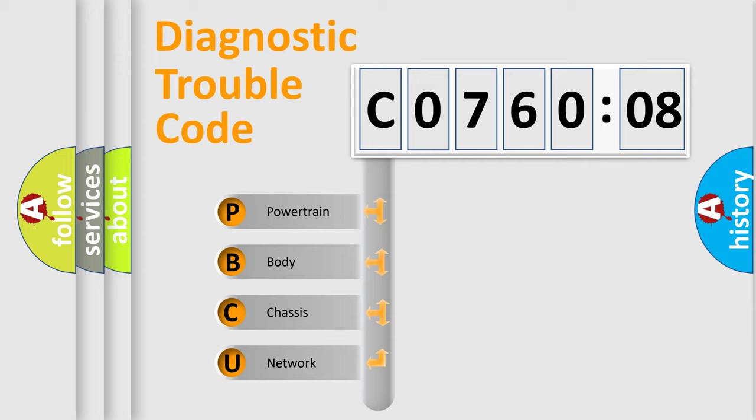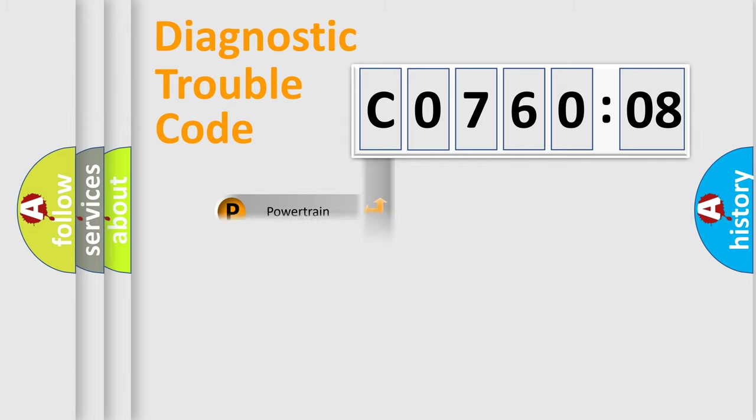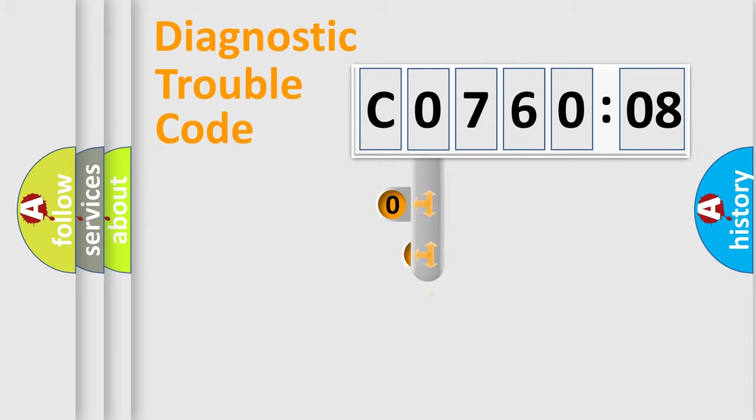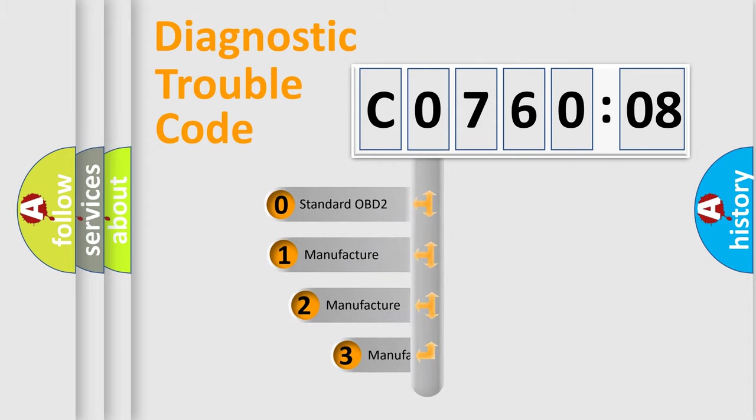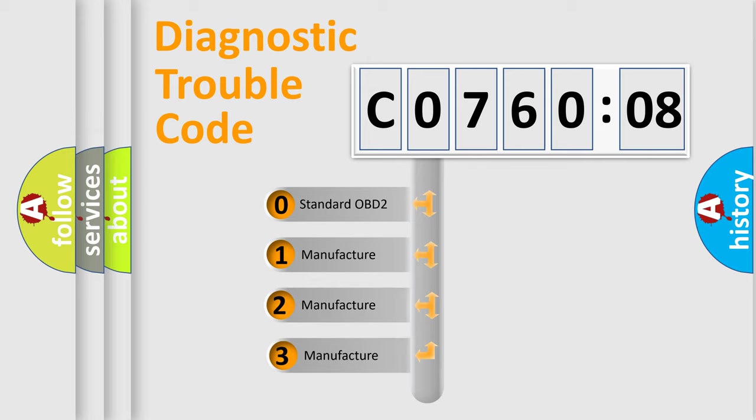We divide the electric system of automobile into four basic units: Powertrain, Body, Chassis, and Network. This distribution is defined in the first character code.